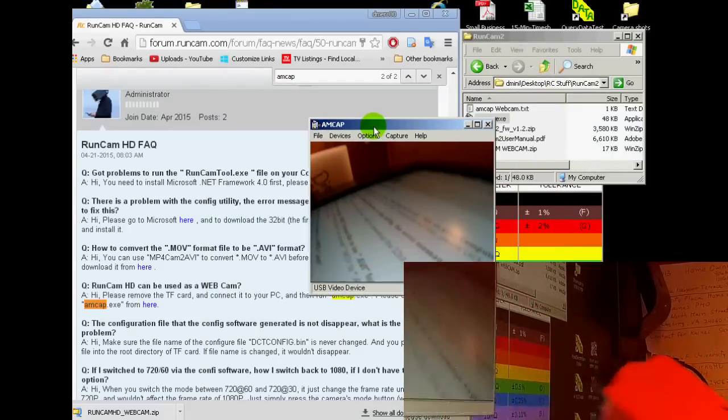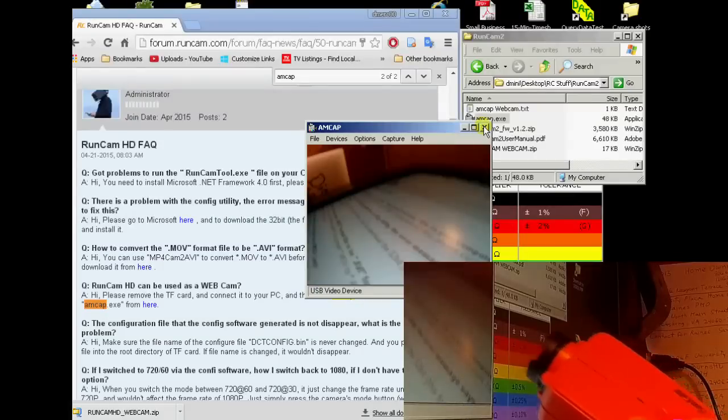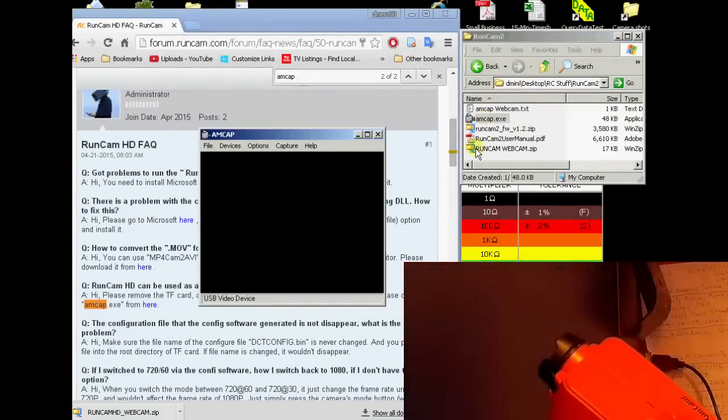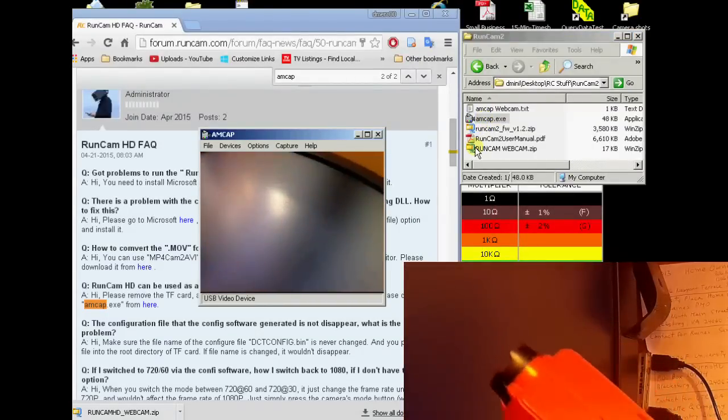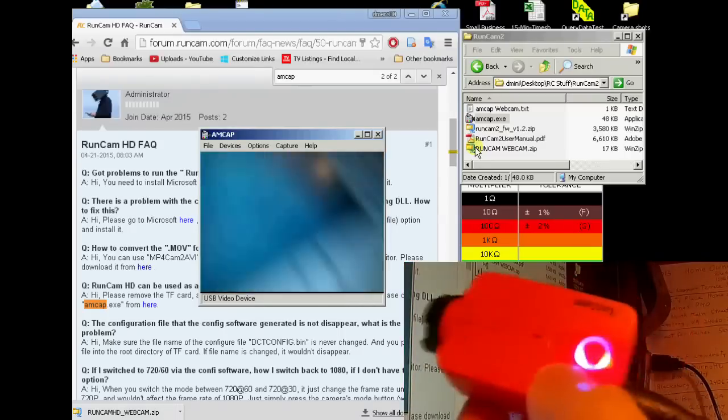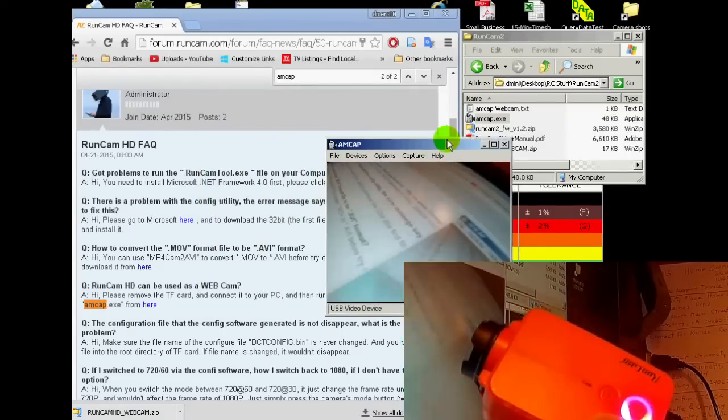But you can see the webcam is not working. I need to run the app over again. So I'll close the app and then run it again. And then it'll pick up the webcam like that.